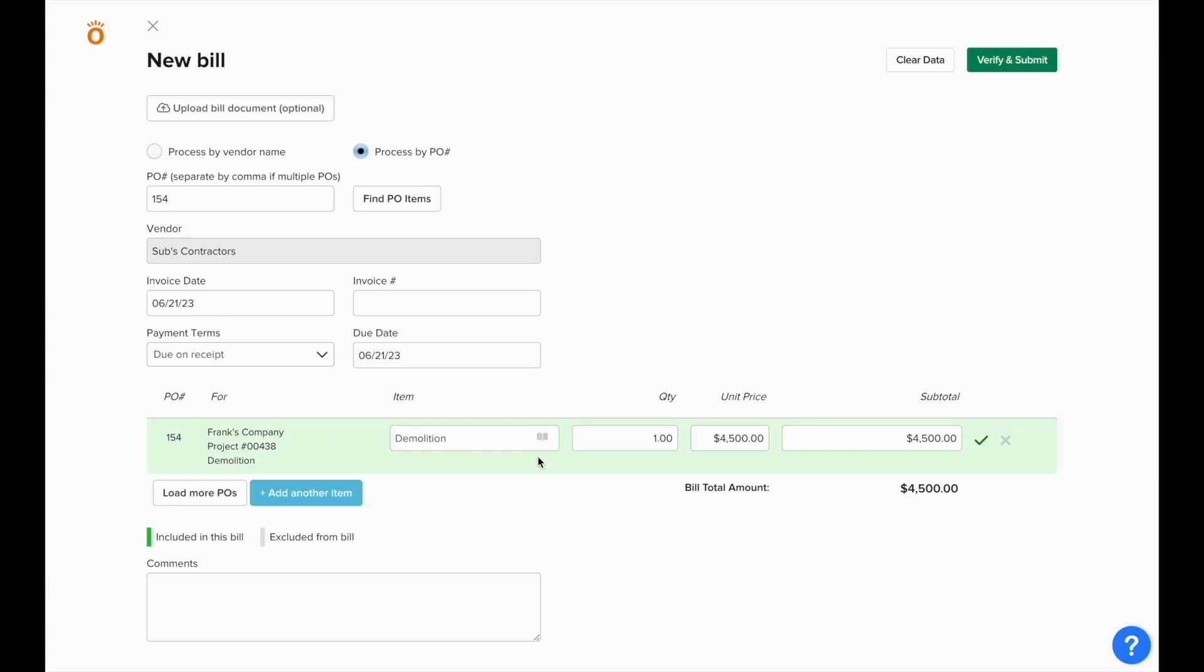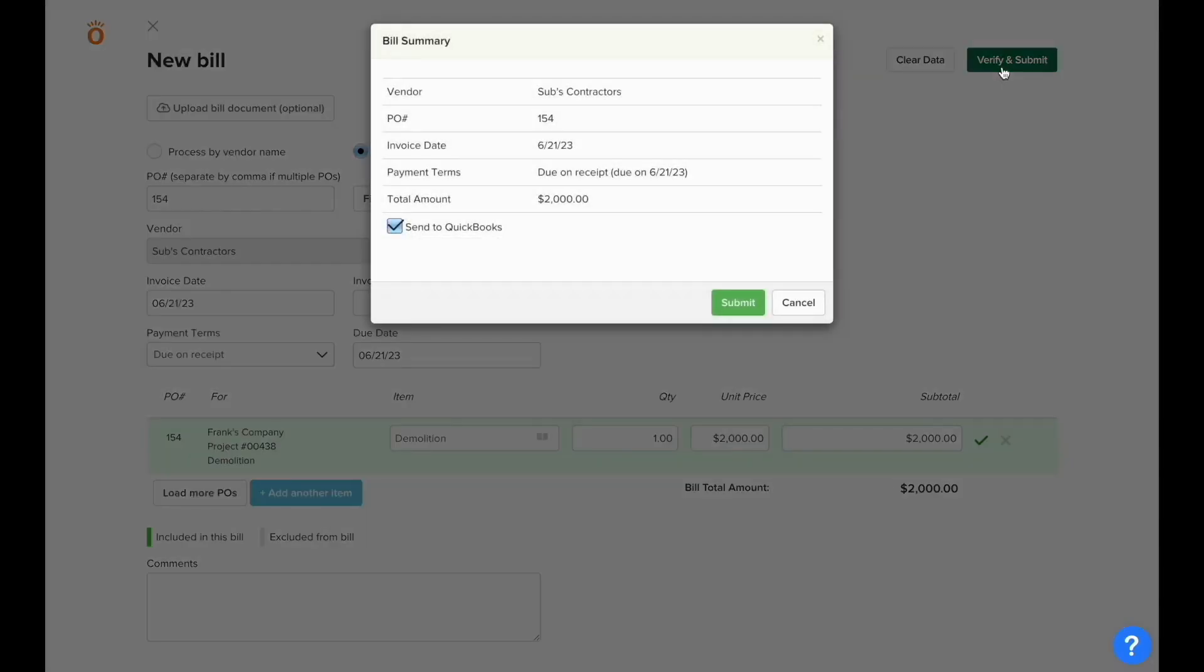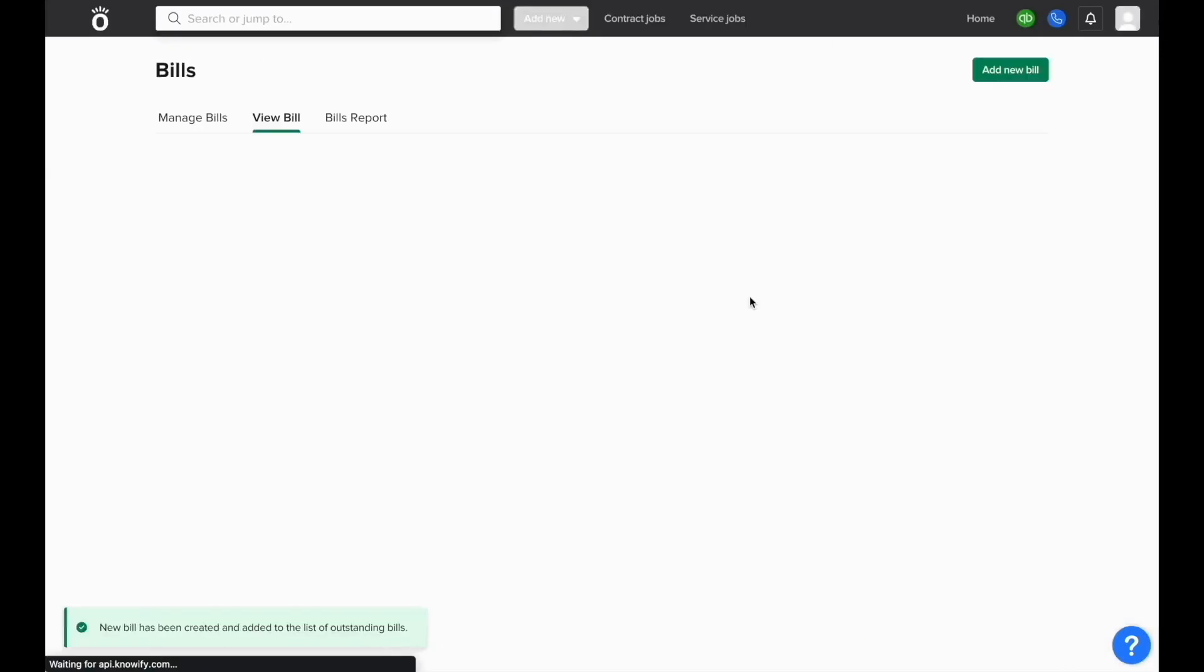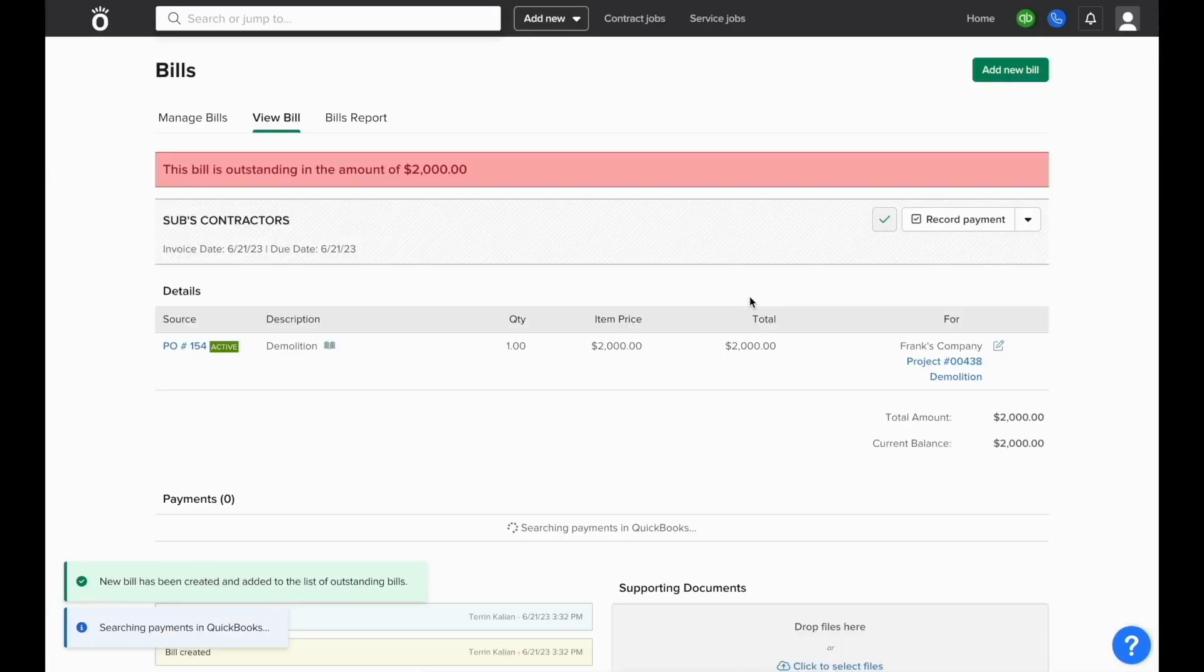Knowify will remember the outstanding balance of the contract so you can key in how much is being billed in this period and the next time you log a bill, it'll know the new balance based off of how much was billed versus the total contract value.